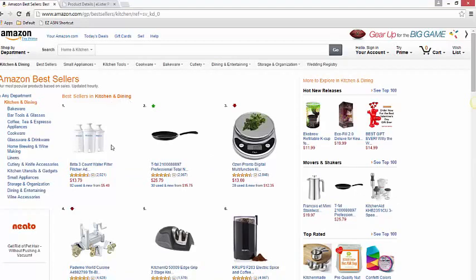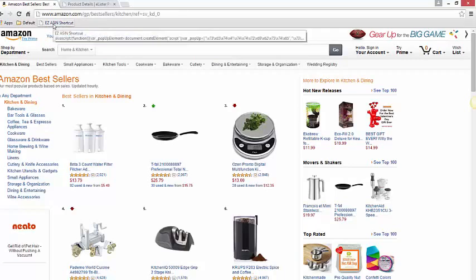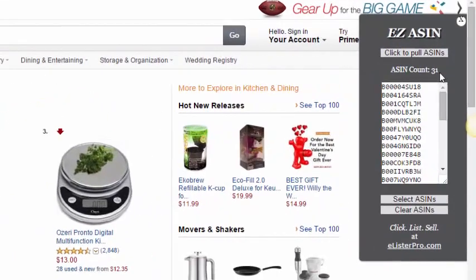So what we want to do is list every one of these items, but instead of pulling the URL for every single one of these items and entering them into eLister Pro, what we're going to do is click on this bookmark that says Easy ASIN Shortcut. What Easy ASIN is going to do is pull up this window and pull every unique ASIN number on this page.